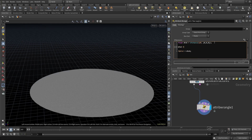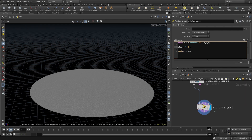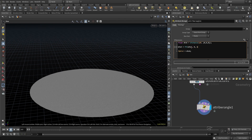Let me fit that with a fit function. The fit function takes a value in one range and shifts it to the corresponding value in a new range. We need to fit the dist variable — the range we're working in is 0 to 2.5, and we need to fit that into a range of 1 to 0.